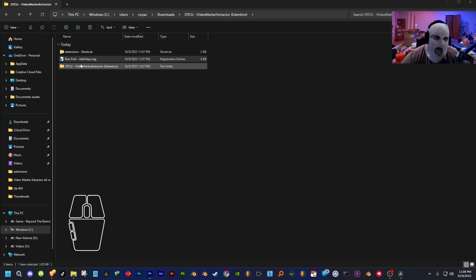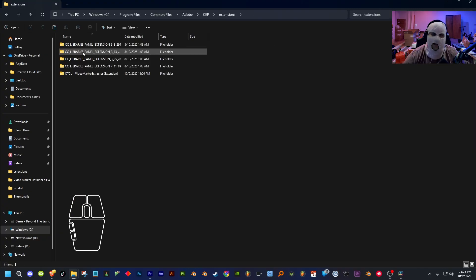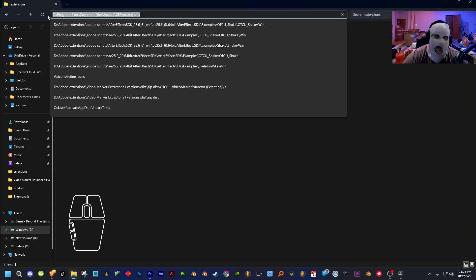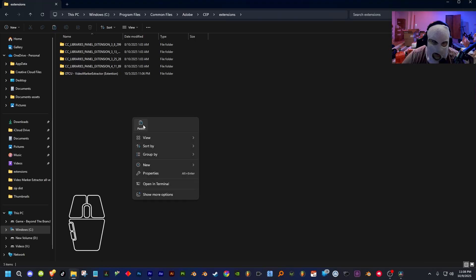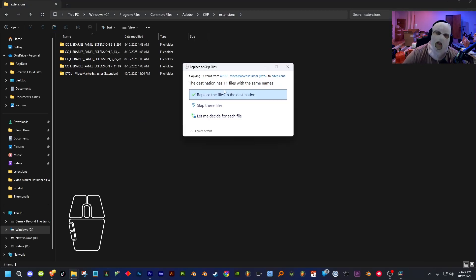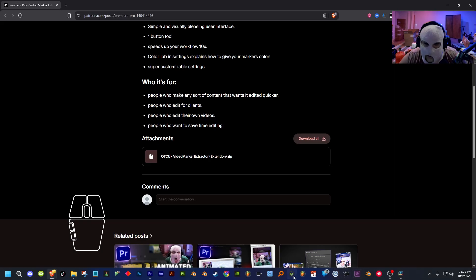Now copy the extension folder by pressing Ctrl+C, then go to your extension shortcut. If it doesn't bring you to the right location, the correct path is C:\Program Files\Common Files\Adobe\CEP\Extensions. Go to your C drive, then Program Files > Common Files > Adobe > CEP > Extensions, and paste the folder there with Ctrl+V. After you install it, exit out of all this — now it's installed to your Premiere Pro.